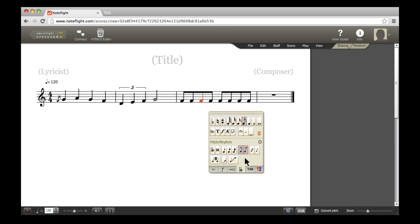The remaining options in the Pitch Rhythm palette allow for effects like tremolos and glissandos, and for notating double flats or double sharps.